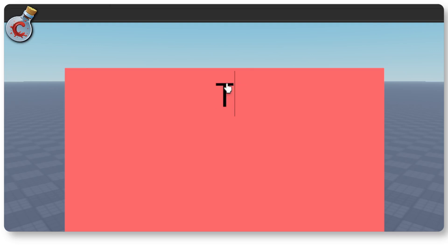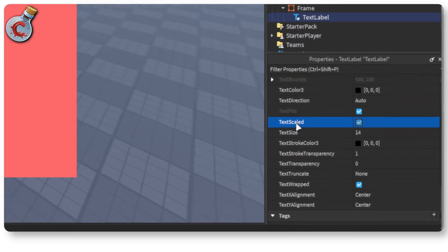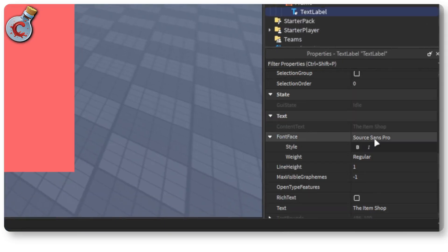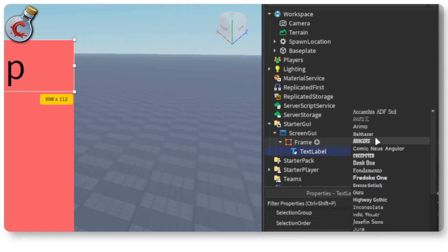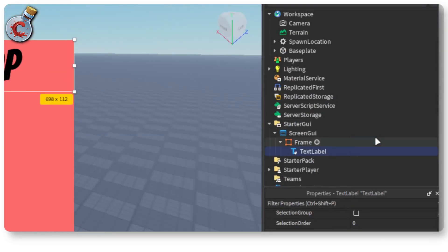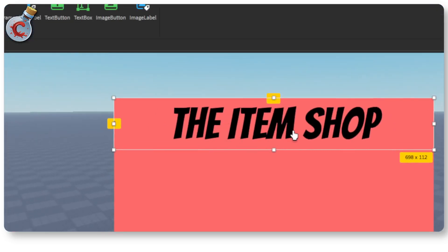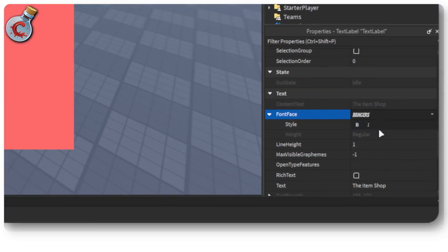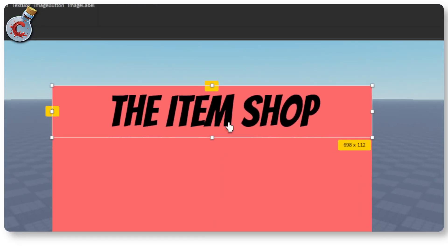Just call it the item shop. And if you want you can also change your font face. So there are a bunch of fonts here but I'm just going to use this one. It's called bangers. Alright and there we're good to go.